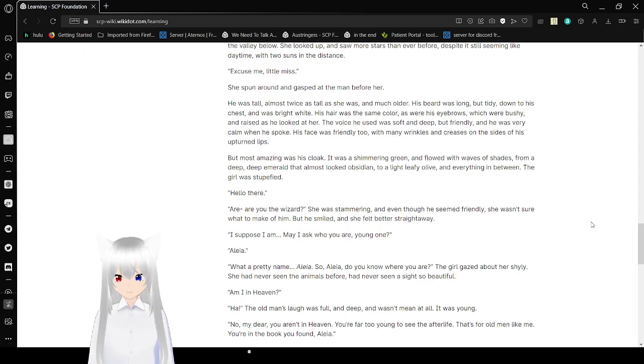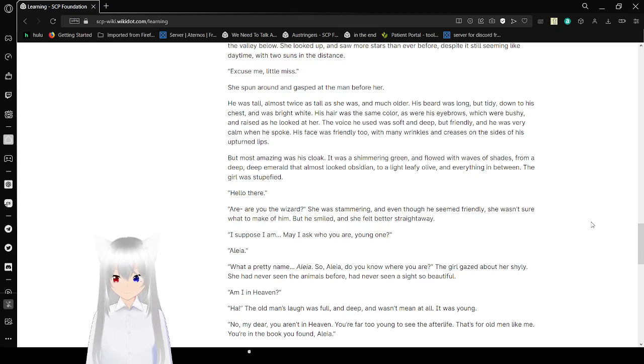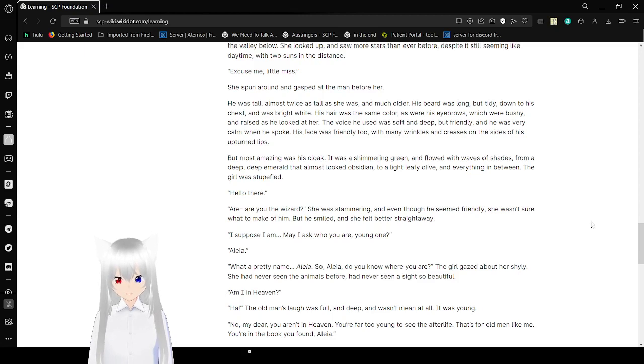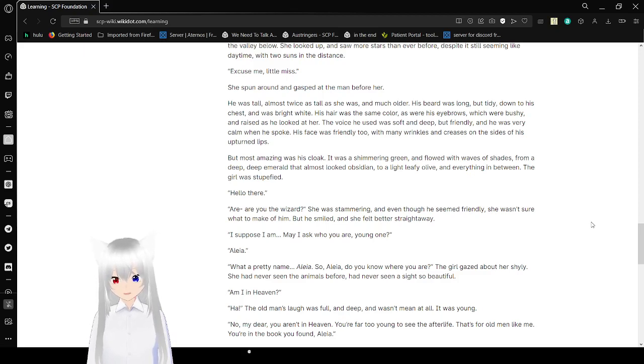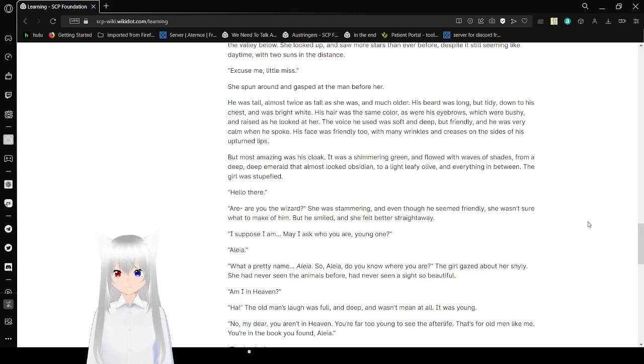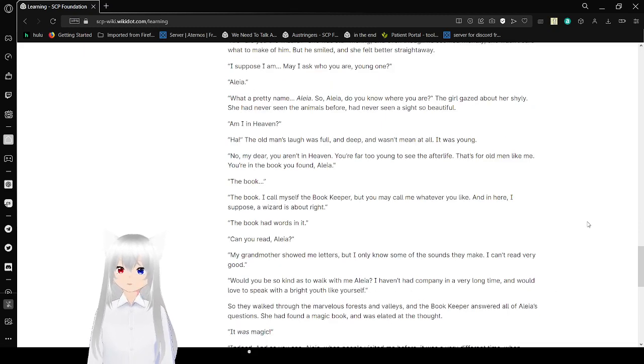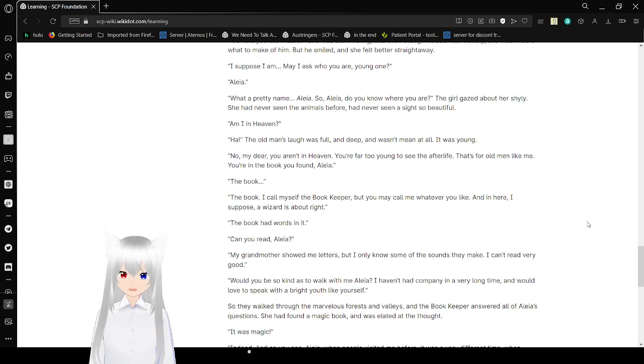The voice he used was soft and deep, but friendly. And he was very calm when he spoke. His face was friendly too, with many wrinkles and creases on the side as of his upturned lips. But most amazing was his cloak. It was a shimmering green and flowed with waves of shades from a deep, deep emerald that almost looked like obsidian to a light leafy olive and everything in between. The girl was stupefied. Hello there. Are you the wizard? She was stammering and shivering, even though he seemed friendly.